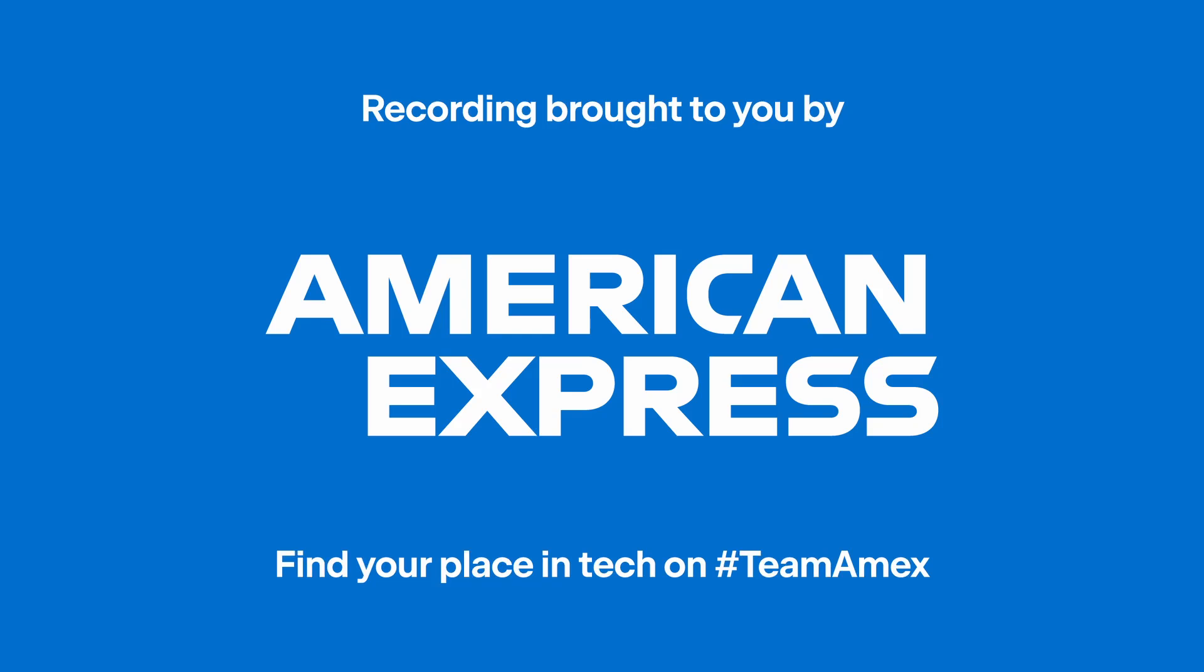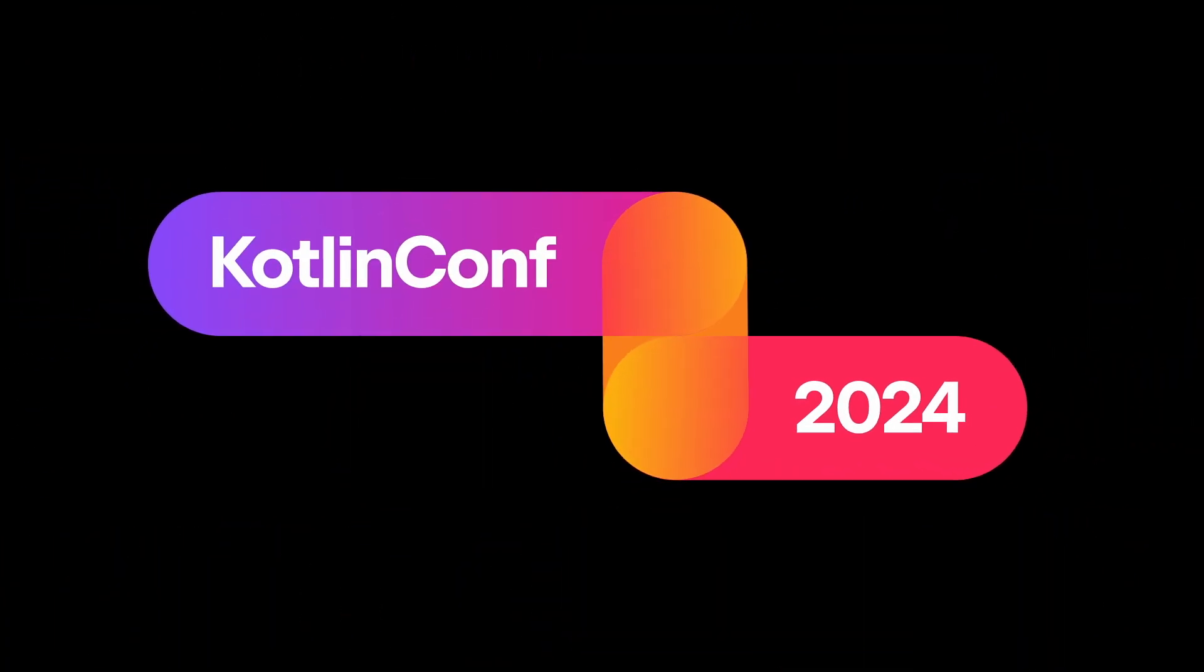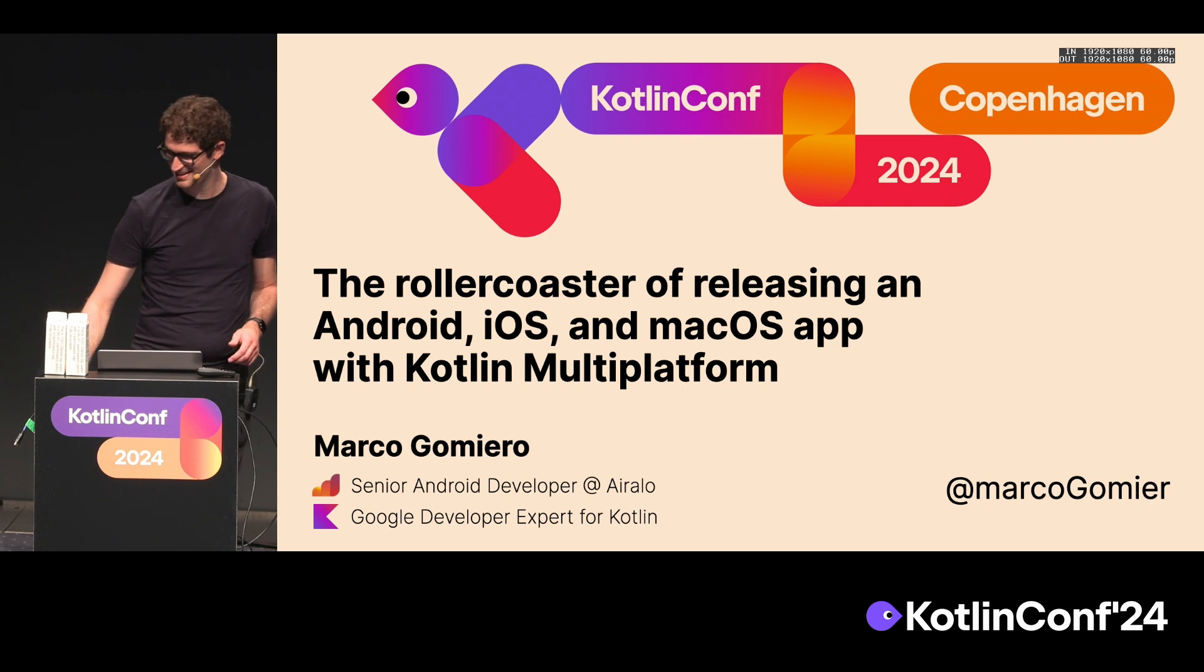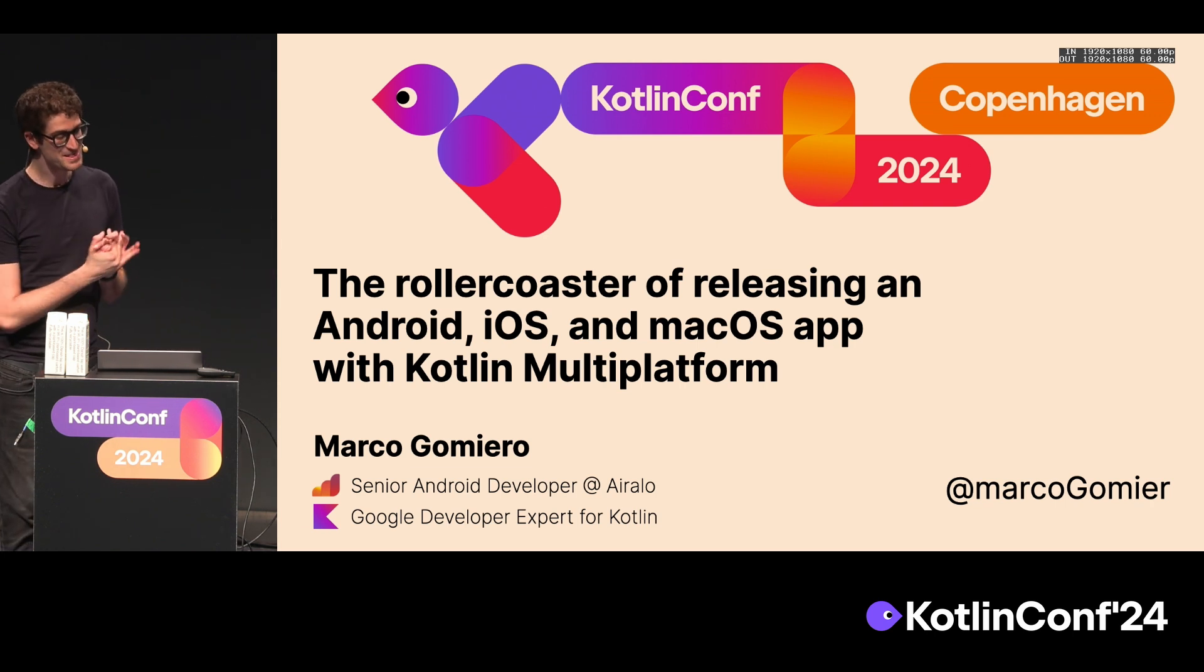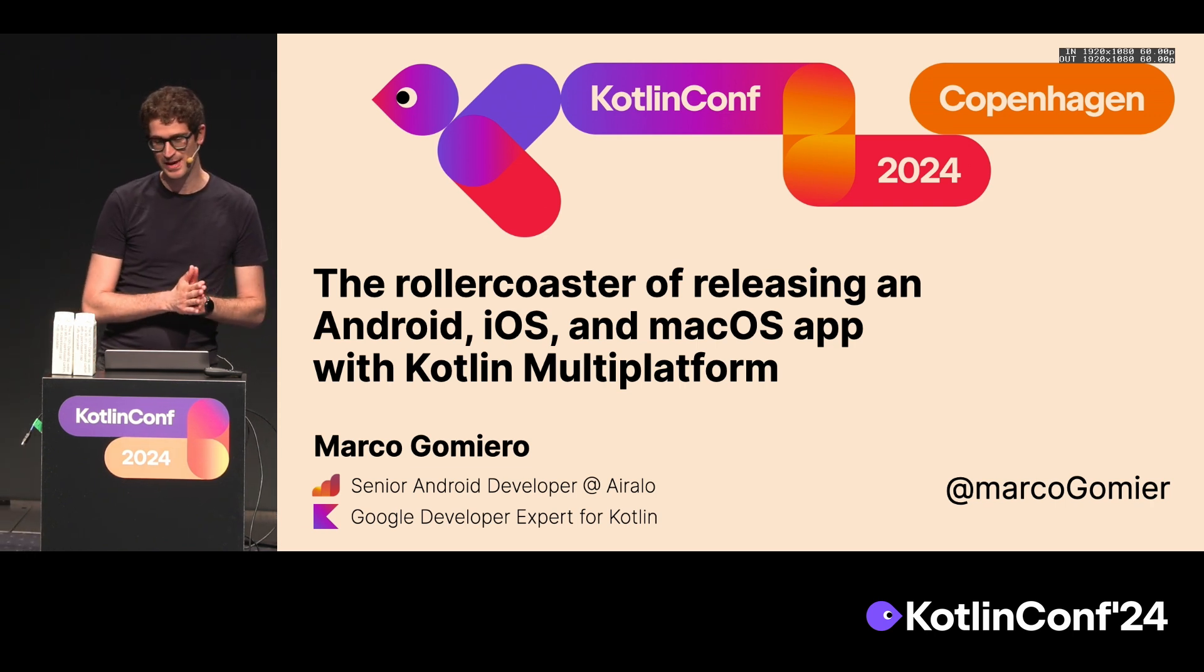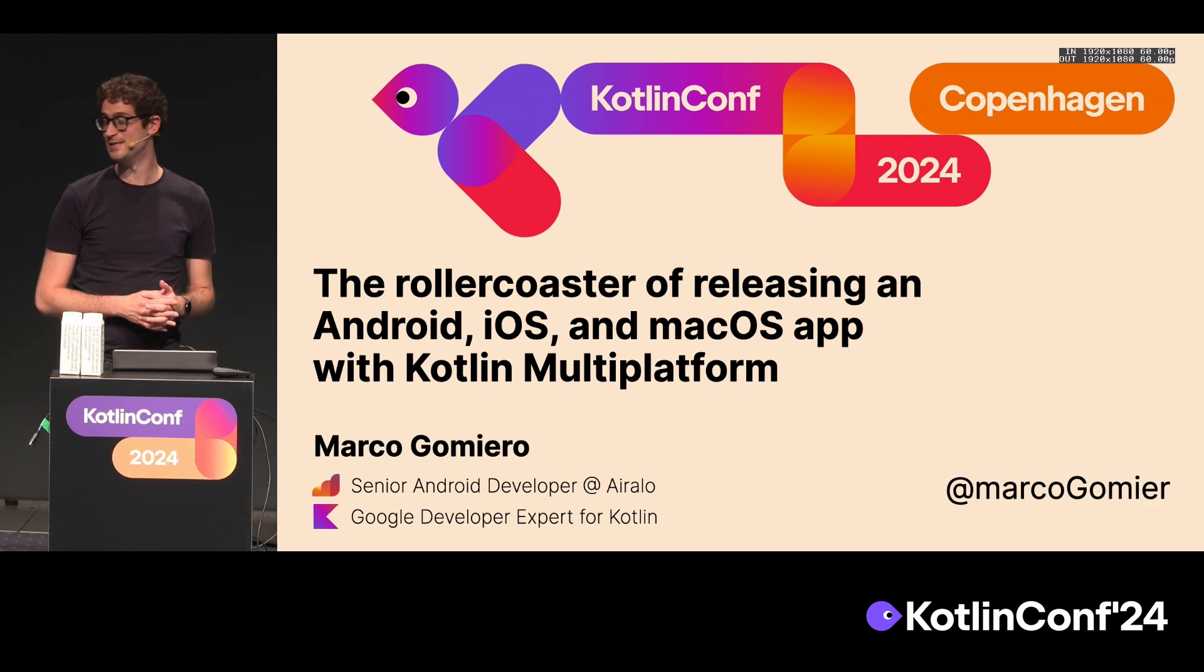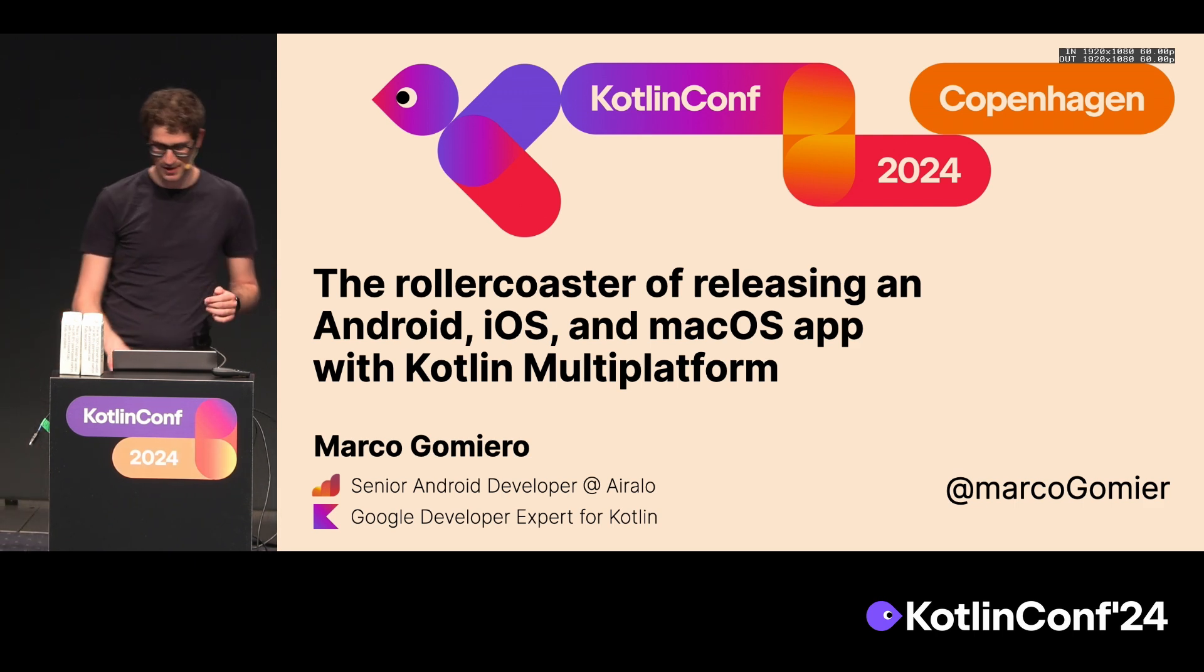After this nice little break, let's get back to the team. Hi everybody, thank you for being here. I'm Marco, and during the day I'm an Android developer.